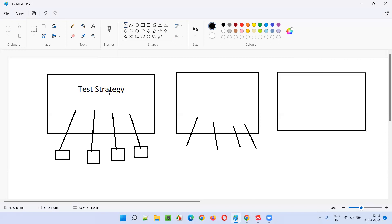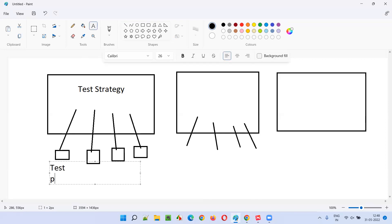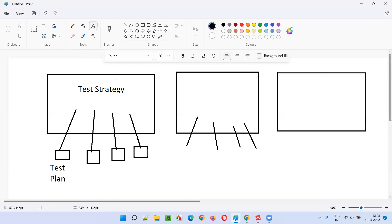But coming to the test plan, this plan is a project-level thing. The test plan is generally created at the project level — it's not an organization-level thing. A strategy is an organization-level thing that all projects belonging to a particular company have to follow. The test plan, on the other hand, is project-oriented, project-specific. It depends on what type of project it is and what type of services the project requires.